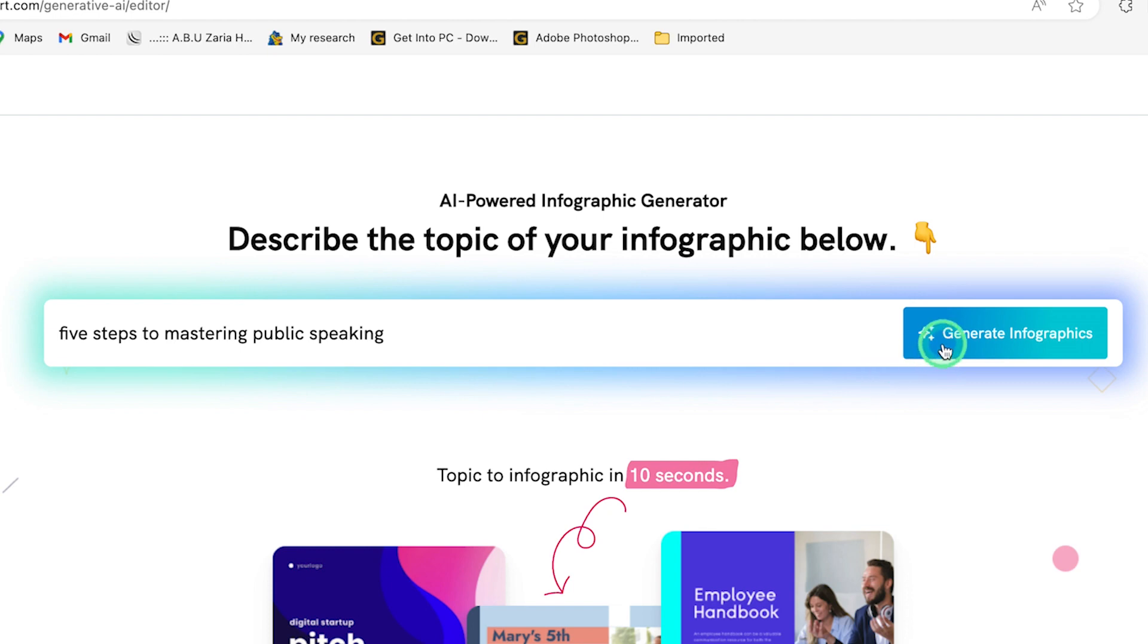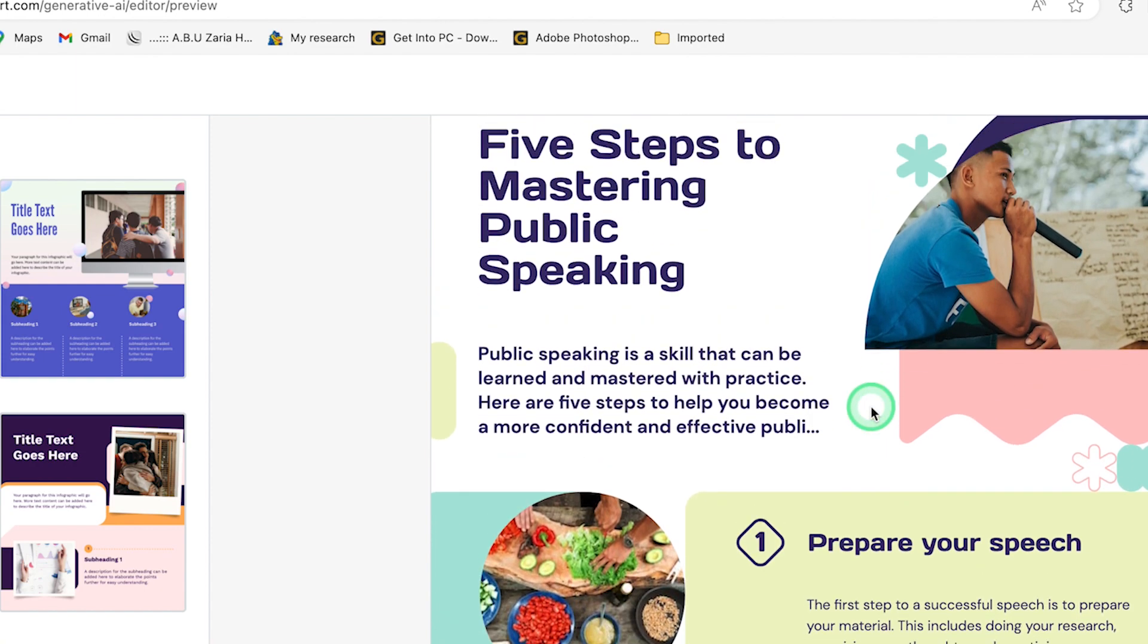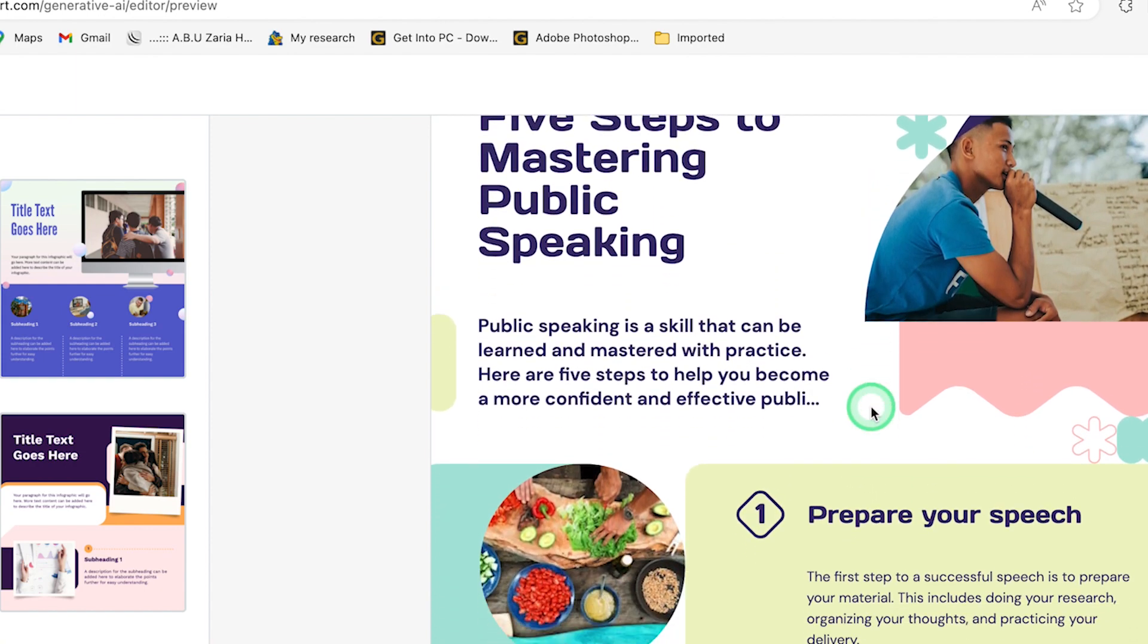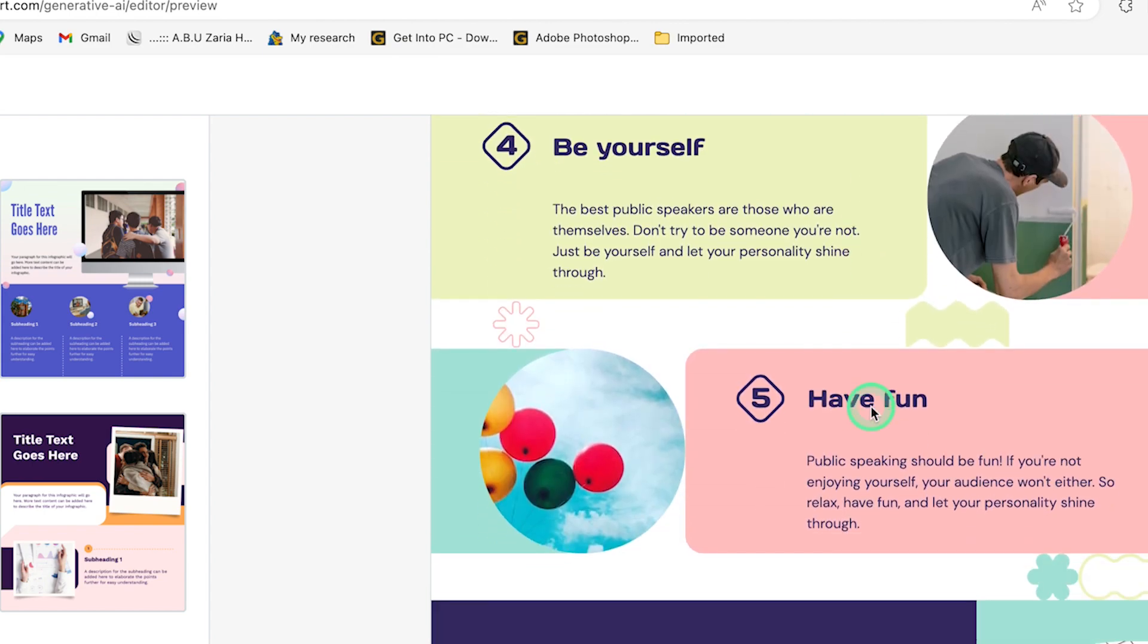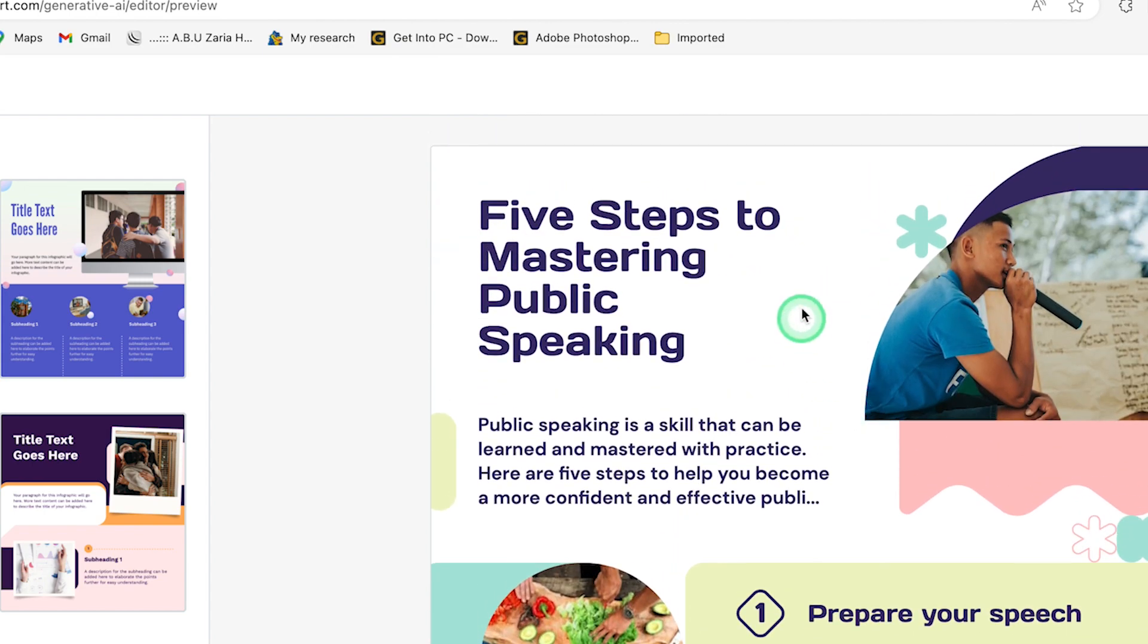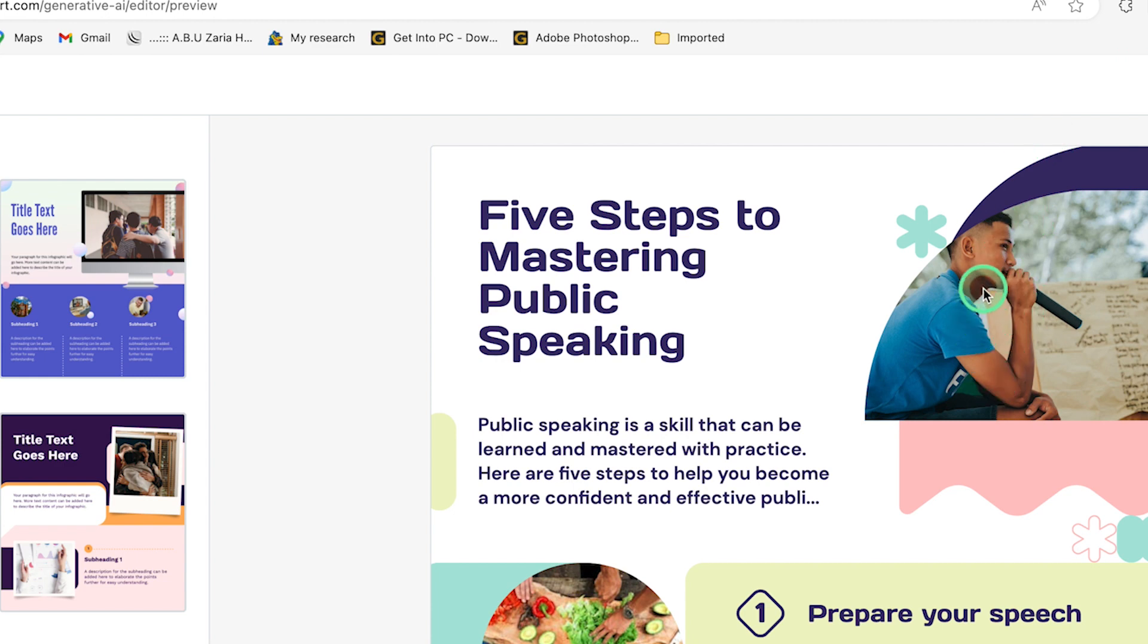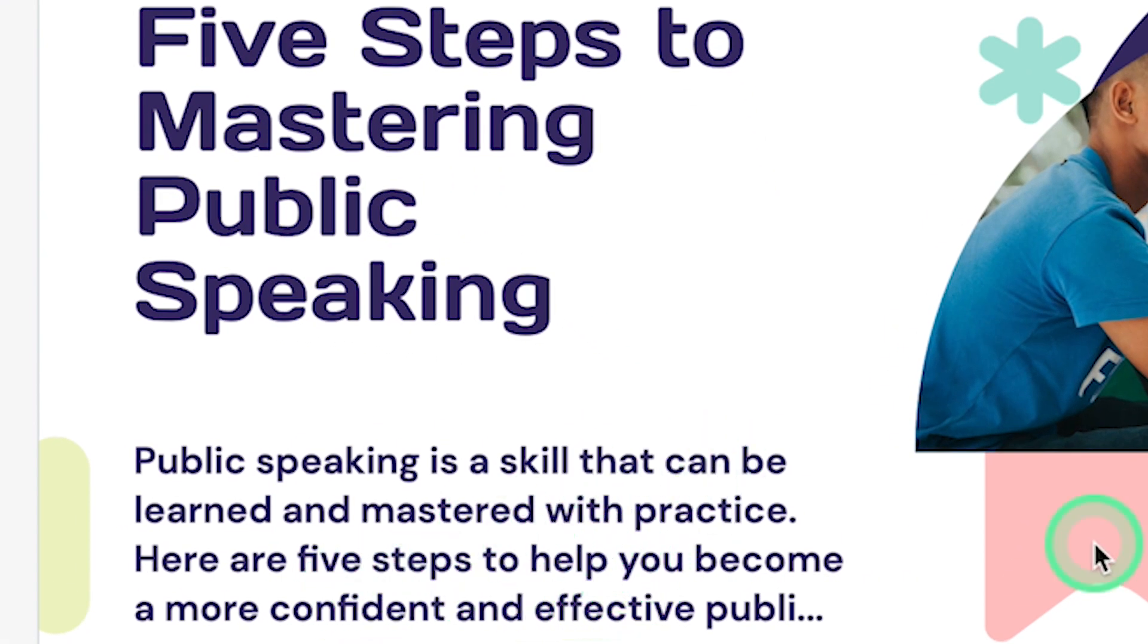And let's just give it some seconds to generate for us. Now you can see that in just a matter of seconds, it has generated the infographics that we're looking for. You can see it has given us some fantastic things to watch out for. It has done a good job in selecting the image because it directly depicts public speaking. This is five steps to mastering public speaking. It gives us an introduction: public speaking is a skill that can be learned and mastered with practice. Here are the five steps to help you become a more confident and effective public speaker.